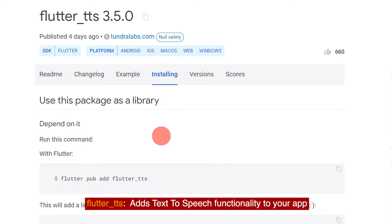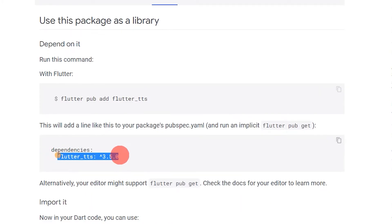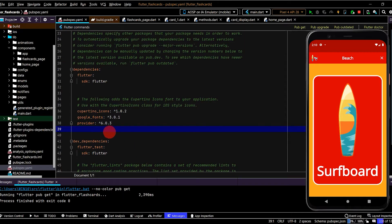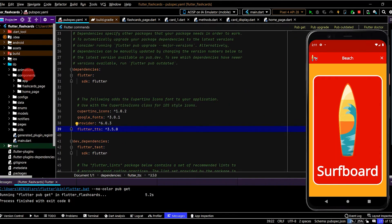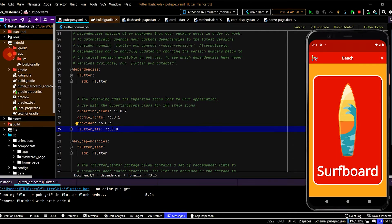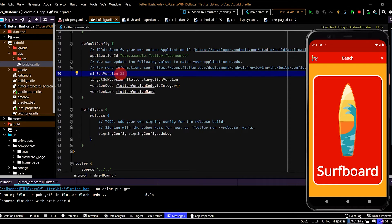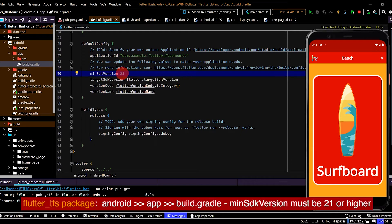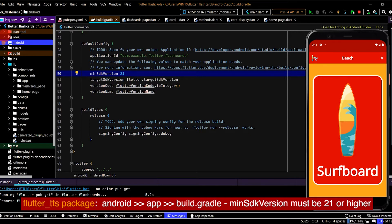In installing, copy the dependency in pubspec.yaml, paste this under the other dependencies and run pub get. Now the first thing you'll need to check is in the app, in the build.gradle, the minimum SDK version is 21 or higher. So here I've set that as 21, so that's required for this package.